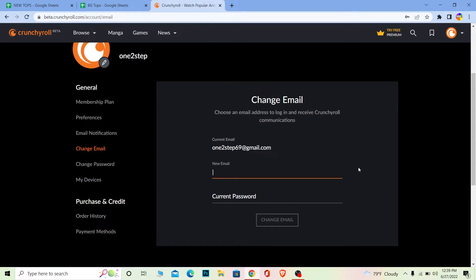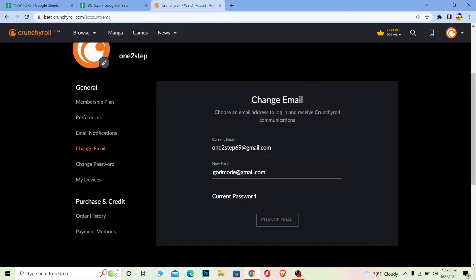So I'm going to enter my new email over here real quick. You guys also do that. After entering your new email, where it says Current Email, make sure to enter your current email. My current email is being shown over here, but if yours is not shown, then make sure to enter your current one.